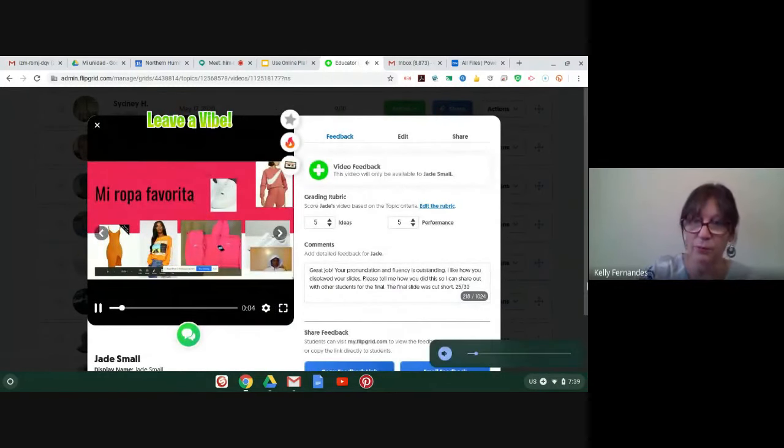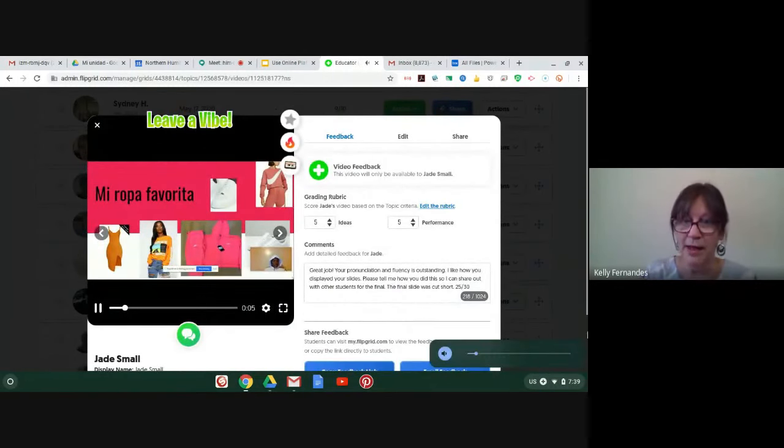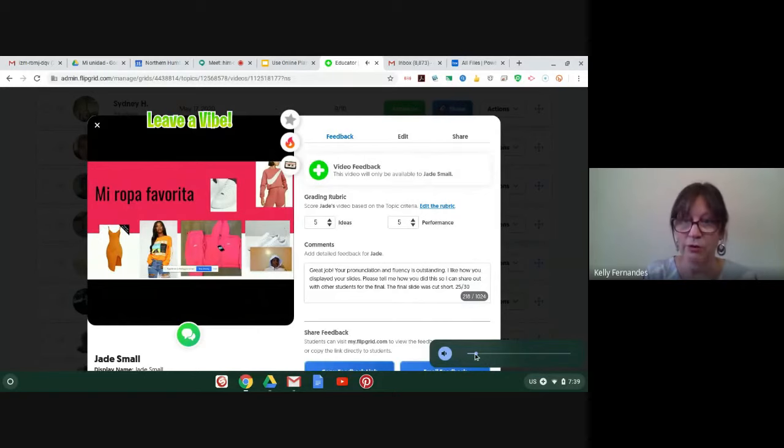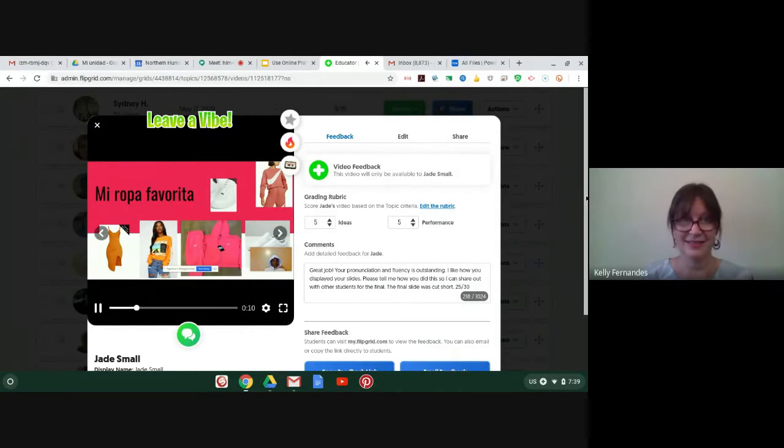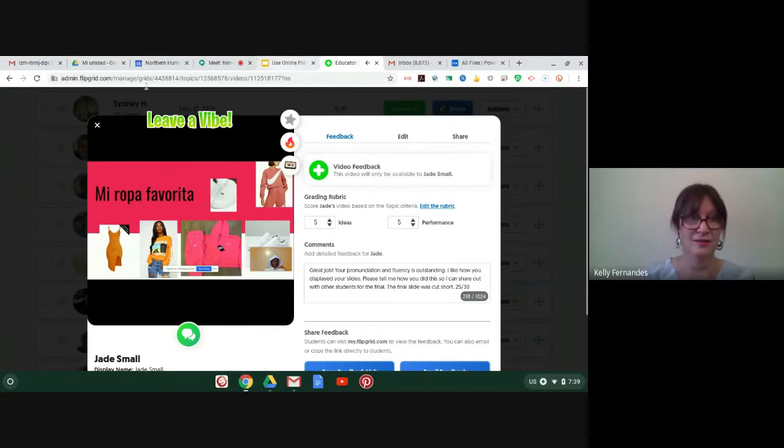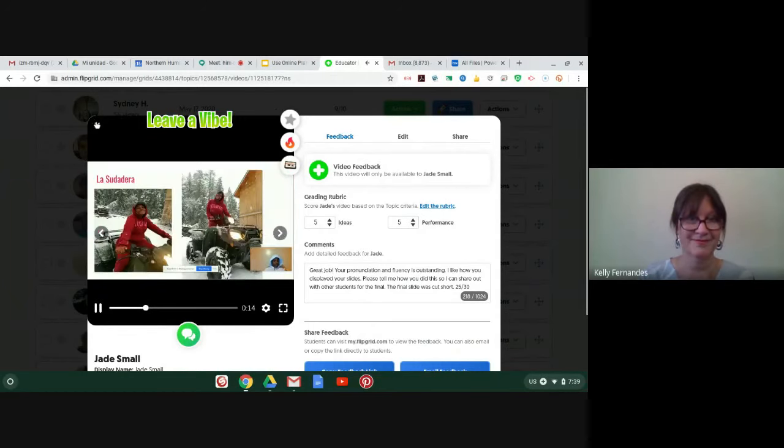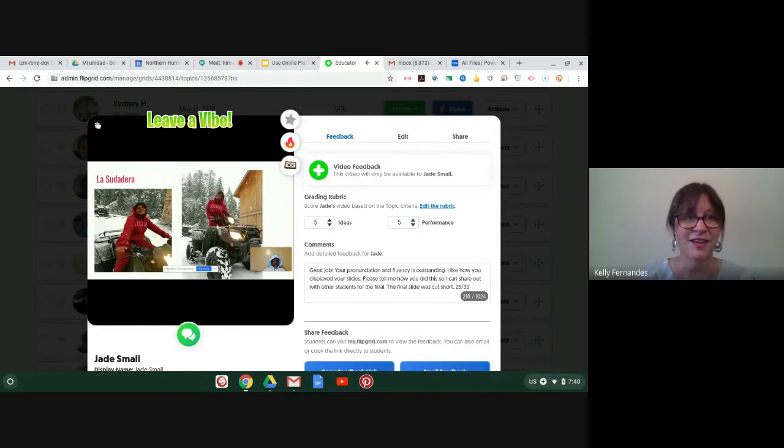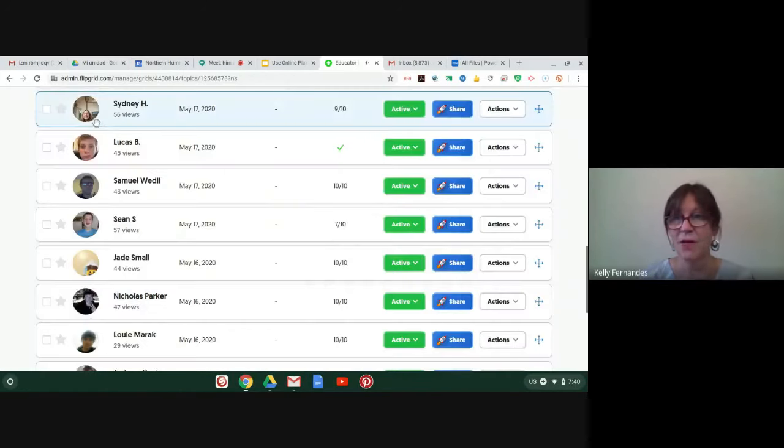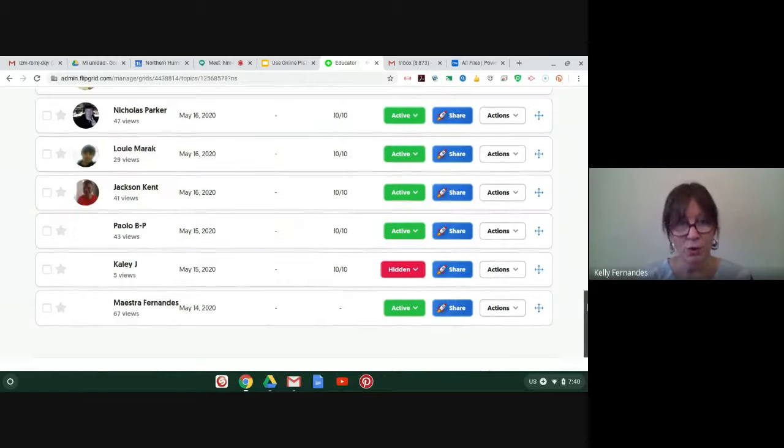Here we are. Here's Jade. Let me turn up the volume. I will start it over.